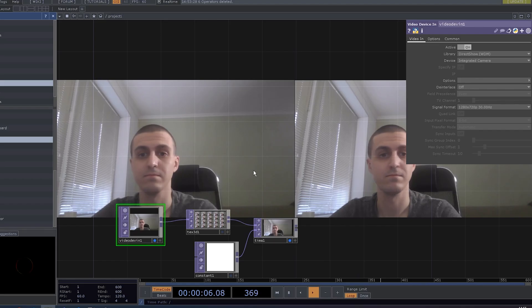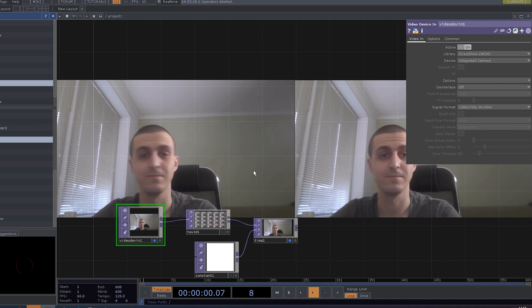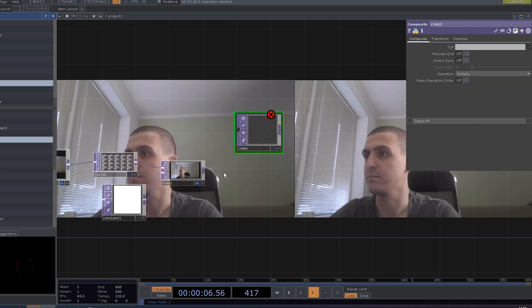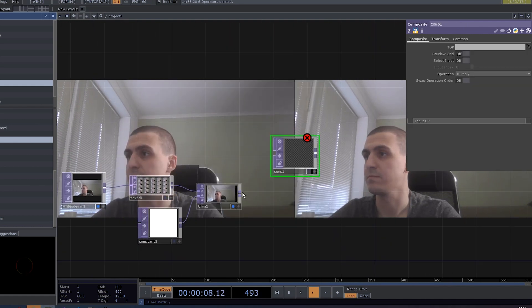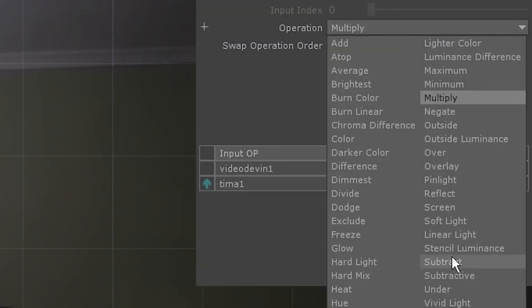So now we have me and a slightly delayed version of myself. Add a composite top. Connect both the camera and the delayed version. Video device scene should go first. Set the operation to subtractive.